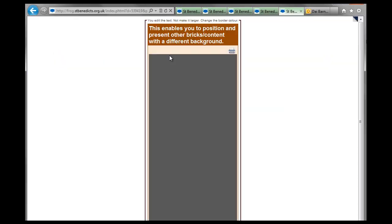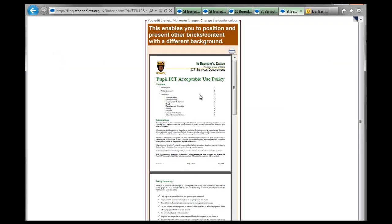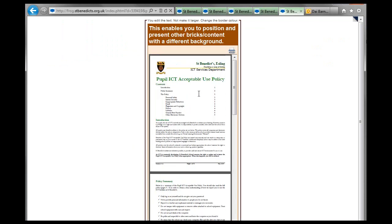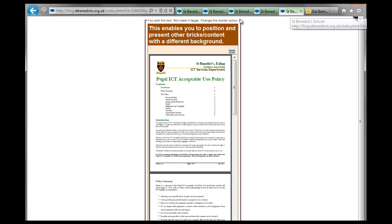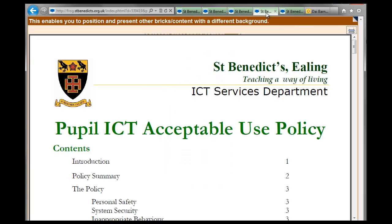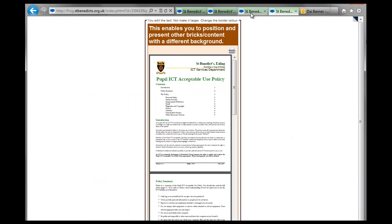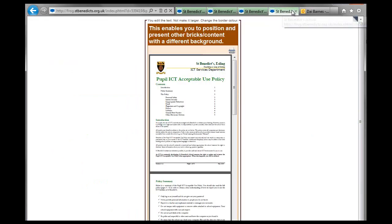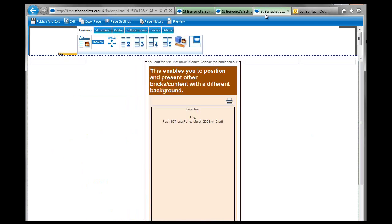Let's preview that. And then the PDF document appears like that. So you can see how these things can be used creatively to make interesting web page designs. And that's really what Frog's all about, is bringing in the different elements. So once you finish, publish and exit, and you're done.